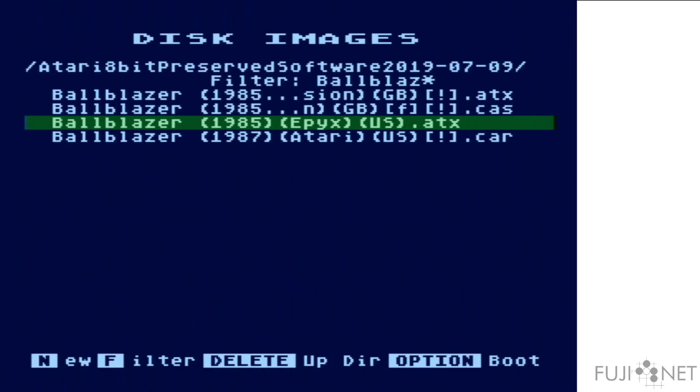In addition to ATR disk formats, ATX is also supported. ATX has the advantage of being able to encode copy protection schemes.